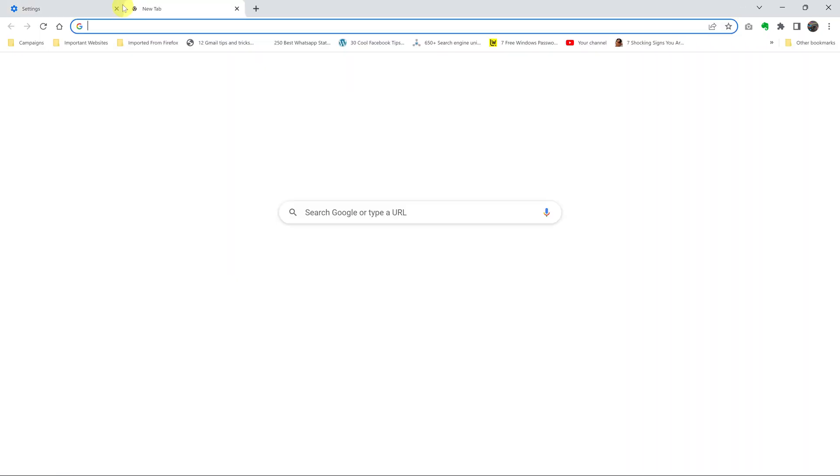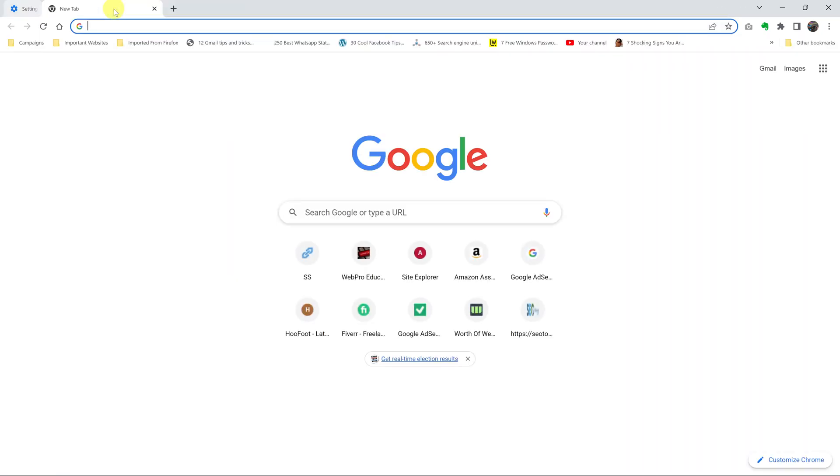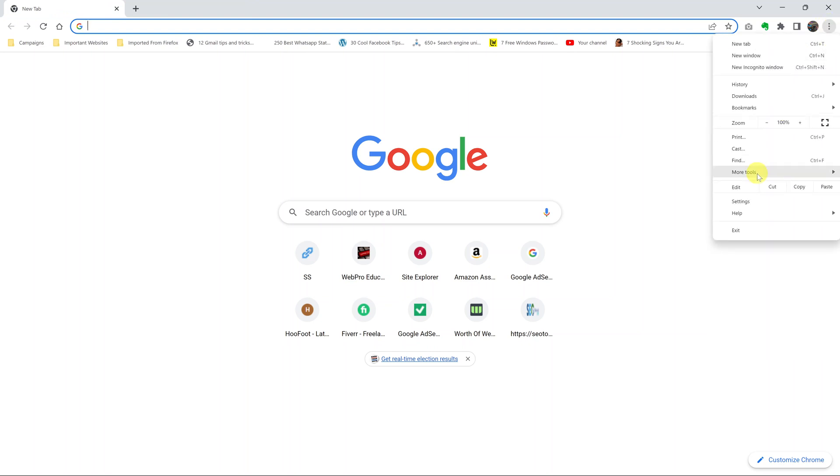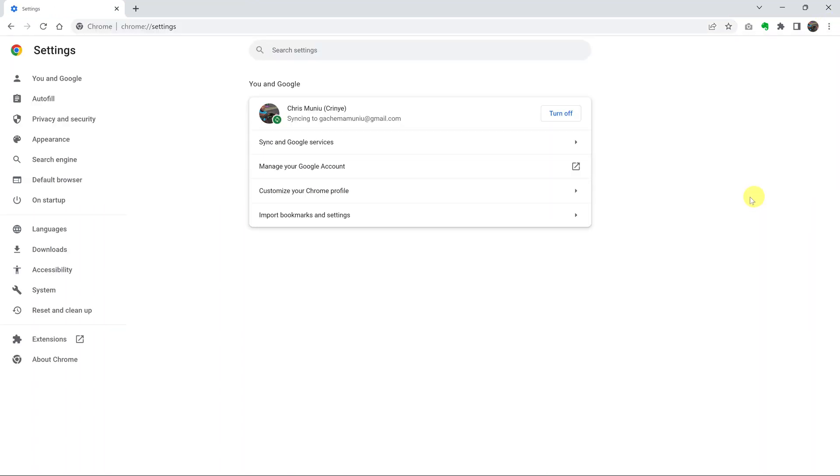So what you want to do is, of course, click on the three dots in the top right corner and then click on settings. And then under settings, click on languages.